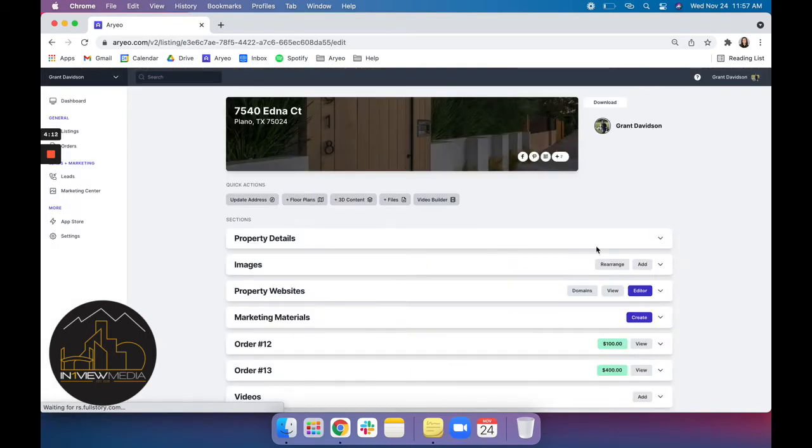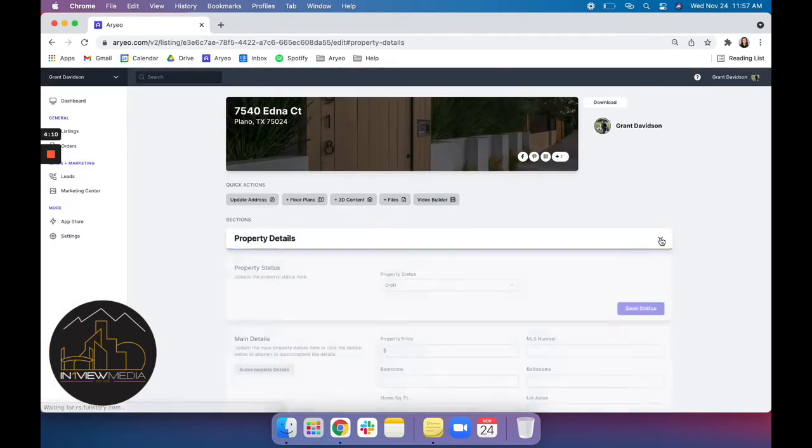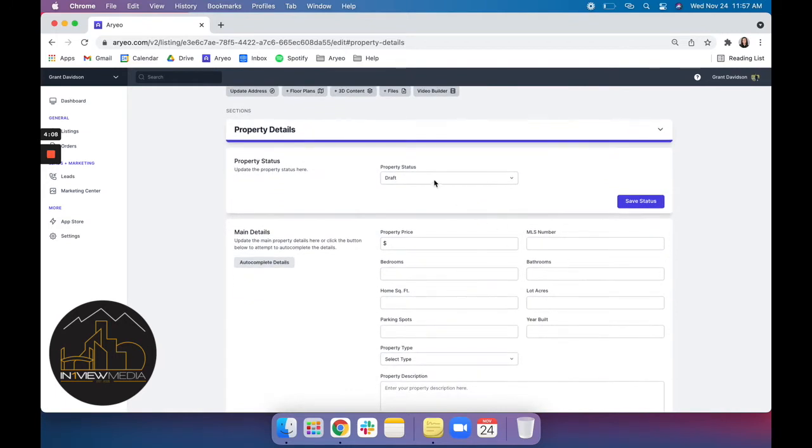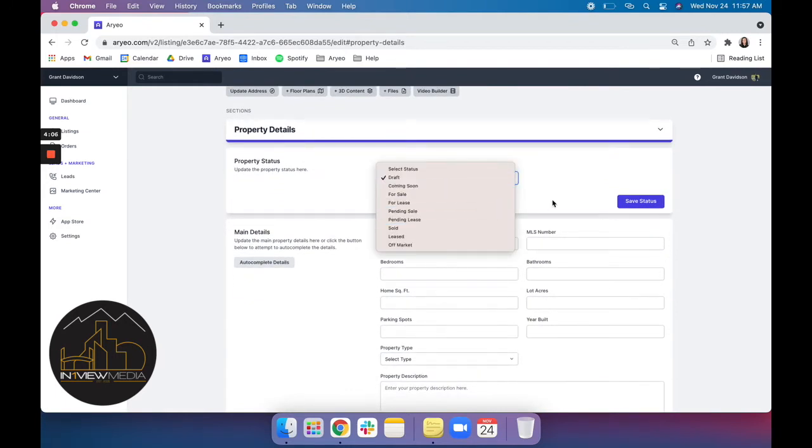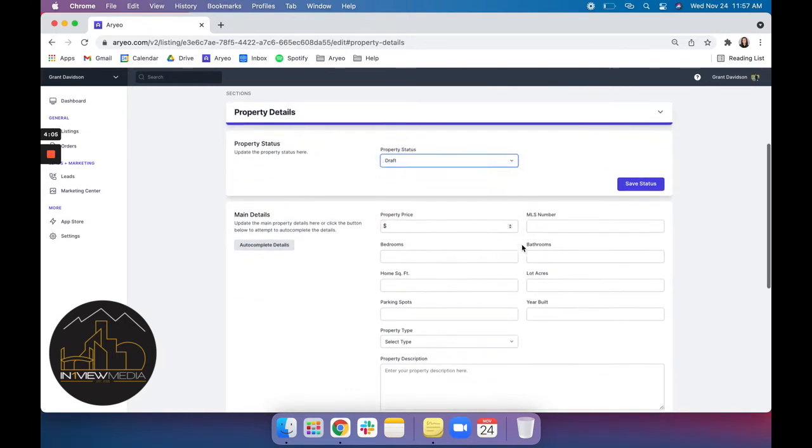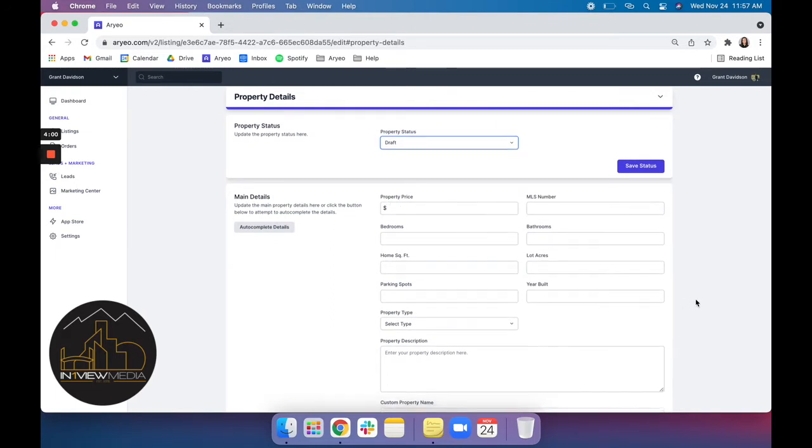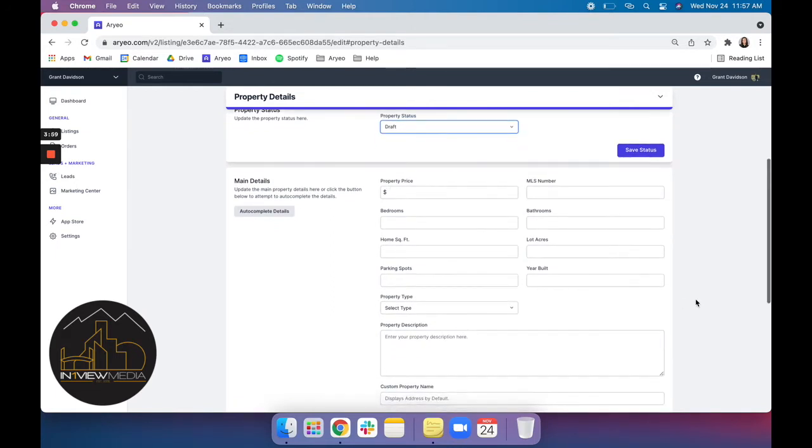And from here we'll go into our property details section where you can change the status of your property. You can add information such as property price, bed and bath, year built, or anything else that you would like to be displayed on your site.